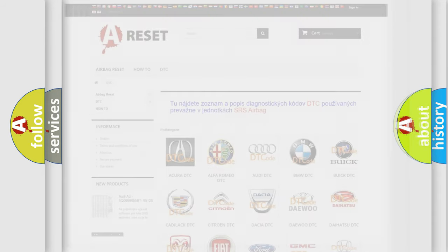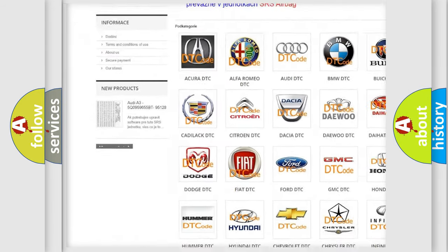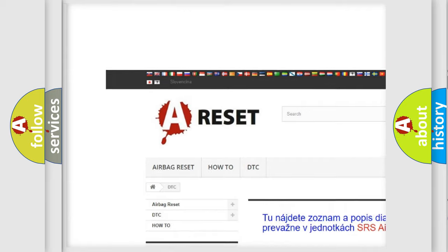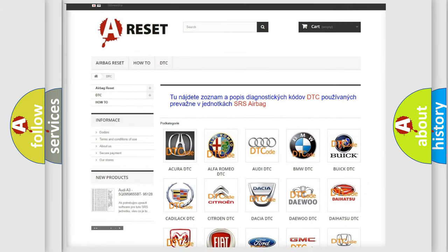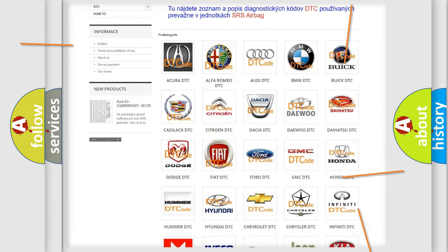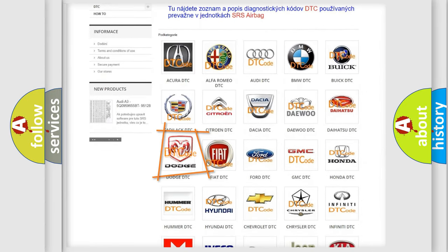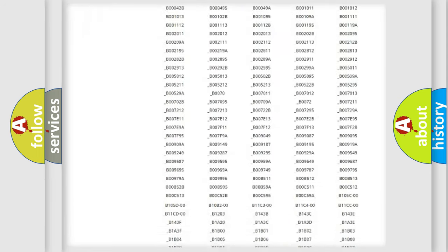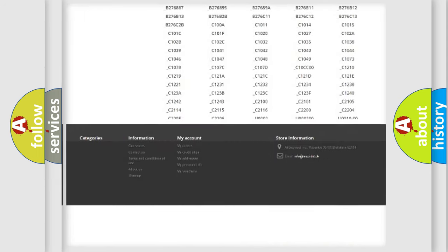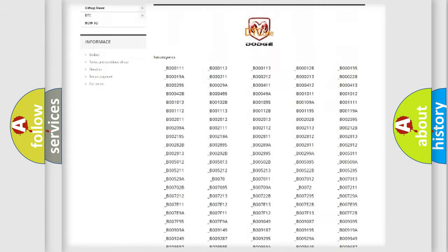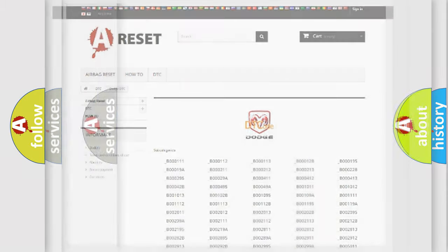Our website airbagreset.sk produces useful videos for you. You do not have to go through the OBD2 protocol anymore to know how to troubleshoot any car breakdown. You will find all the diagnostic codes that can be diagnosed in Dodge vehicles, and also many other useful things.